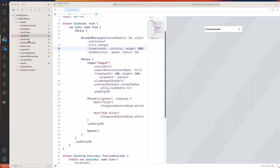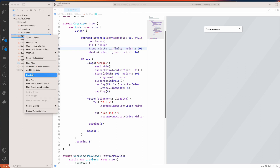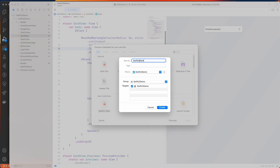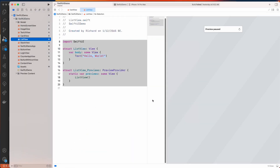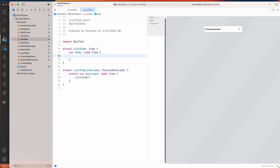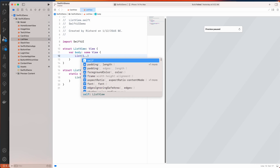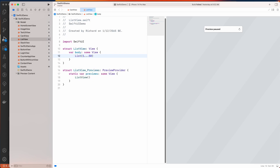In the SwiftUI project, let's create a new file — select SwiftUI View, click Next, and give it the name ListView. Let's remove the default content and add a List. Inside the List, I'll add items ranging from 1 to 50, and for the id parameter let's set it to dot self.